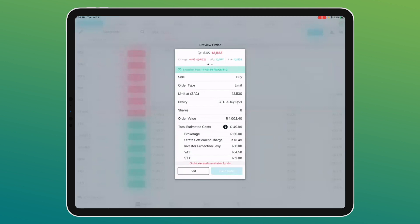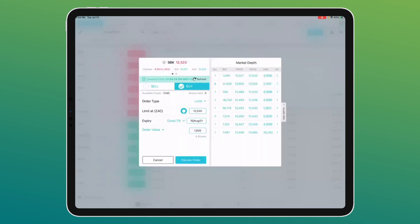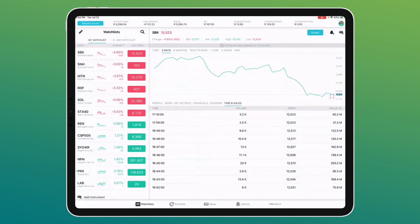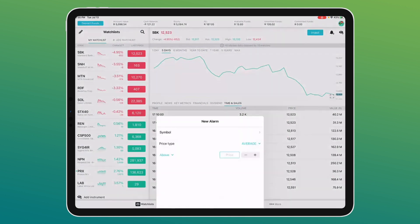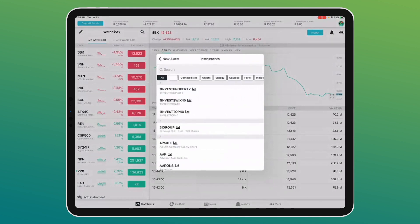Trading is always the easiest part — finding the right share is the tough part. The app is really that simple: all the information is there, easy to use, easy to fund, easy to trade. There's also an alert bell in the top right where you can set up price alerts on equities, forex, indices, commodities — anything you like, including exchange rates like the rand, which can help signal a good time to look at shares like gold.